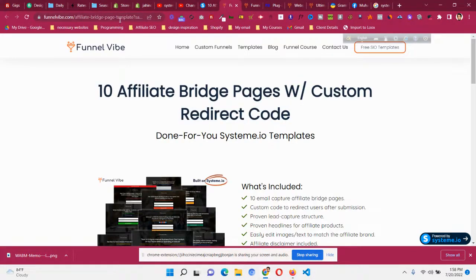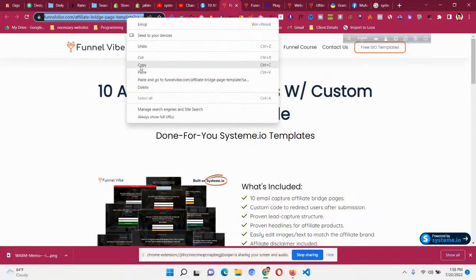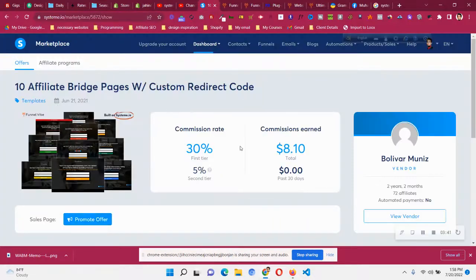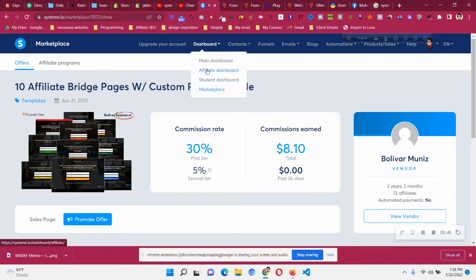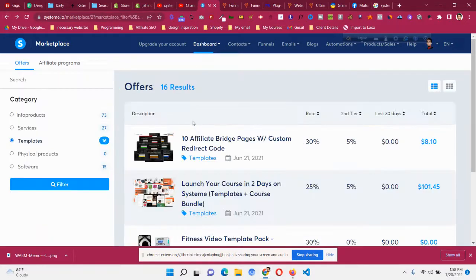To get your unique link, after clicking 'Promote Offer' you will get a page link for that offer. Just copy the link from the URL — that is your unique affiliate link. If someone buys using that particular link, you will be rewarded as an affiliate and earn 30% commission. This will be added to your affiliate dashboard, which I have explained in a separate video.